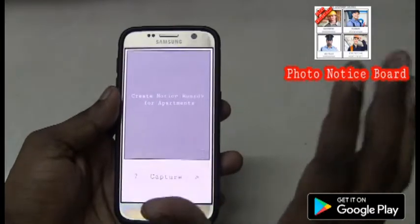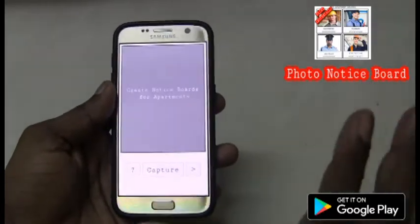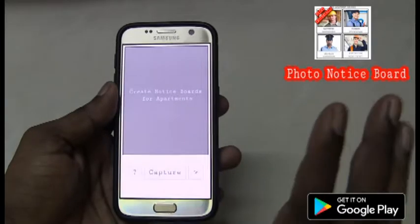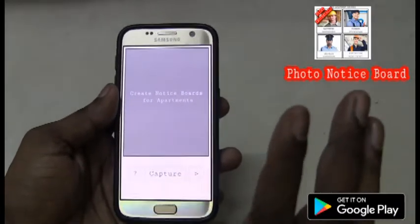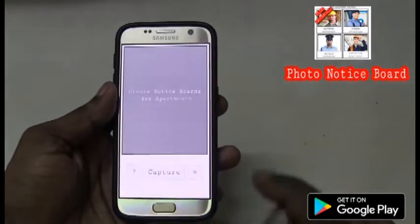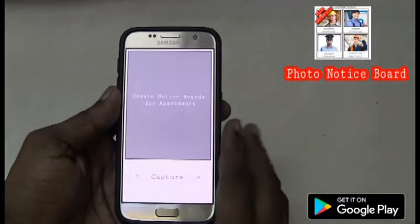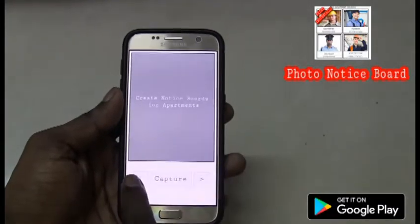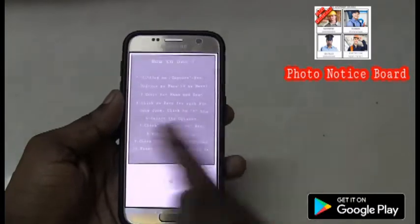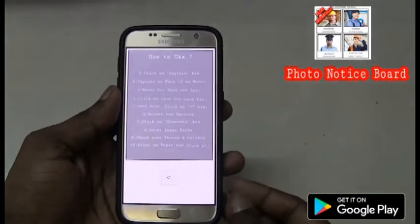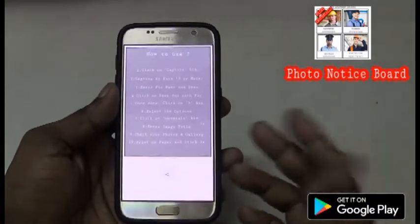Let me show you an example so that it will be easy for you to understand. Now I am going to create a list of helpers for my apartment. This is the main screen of the application. We have step by step instructions here on how to create a notice board.